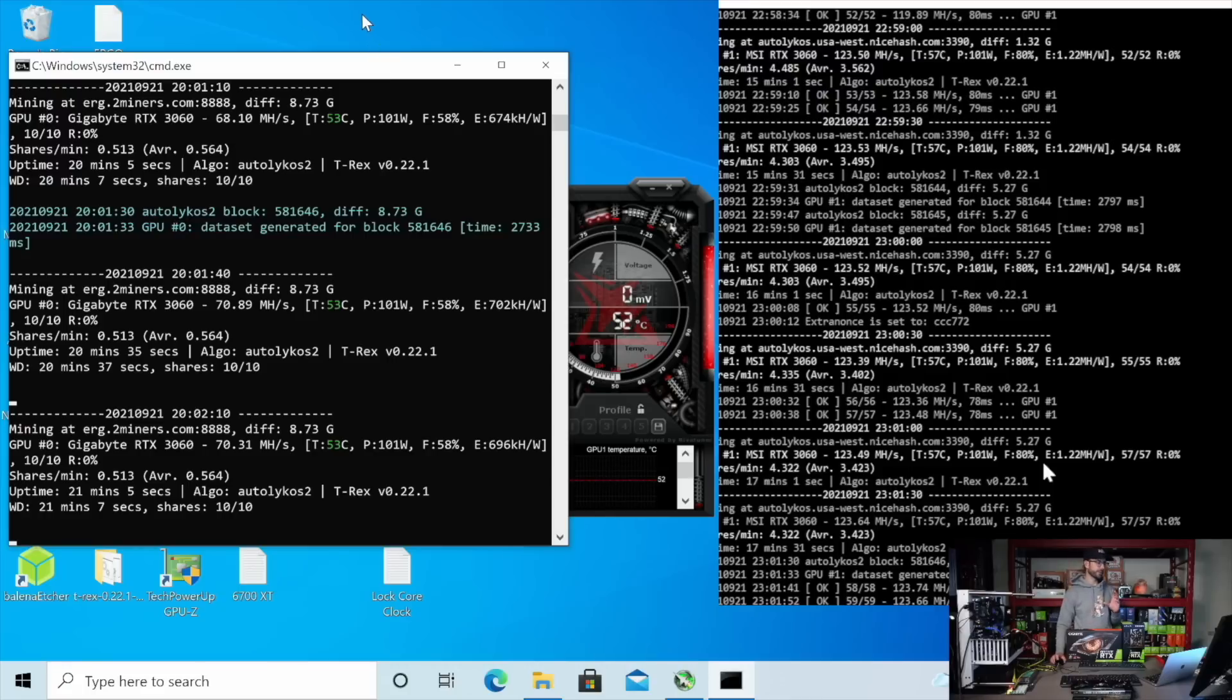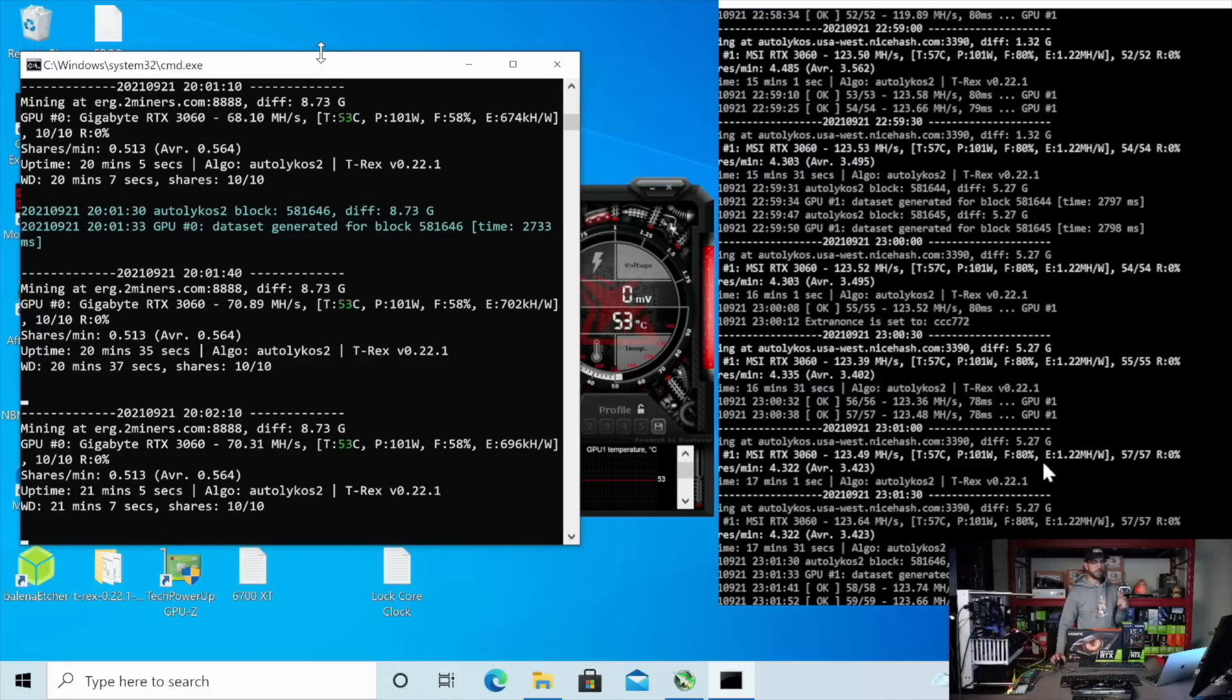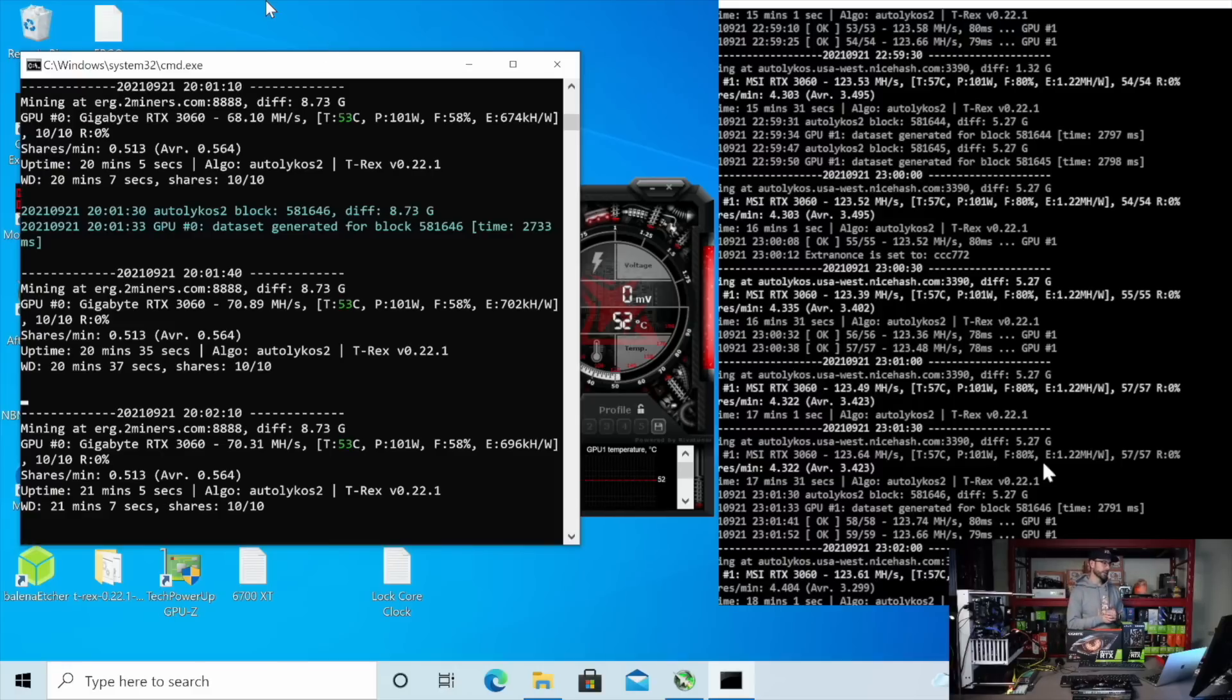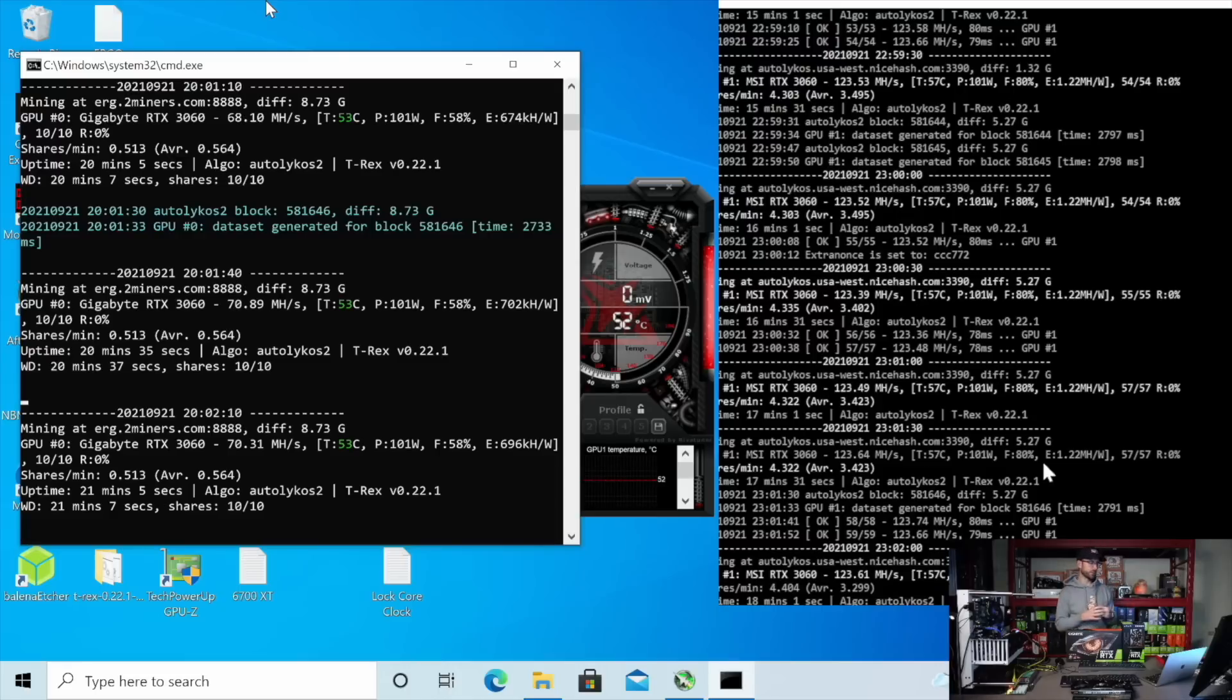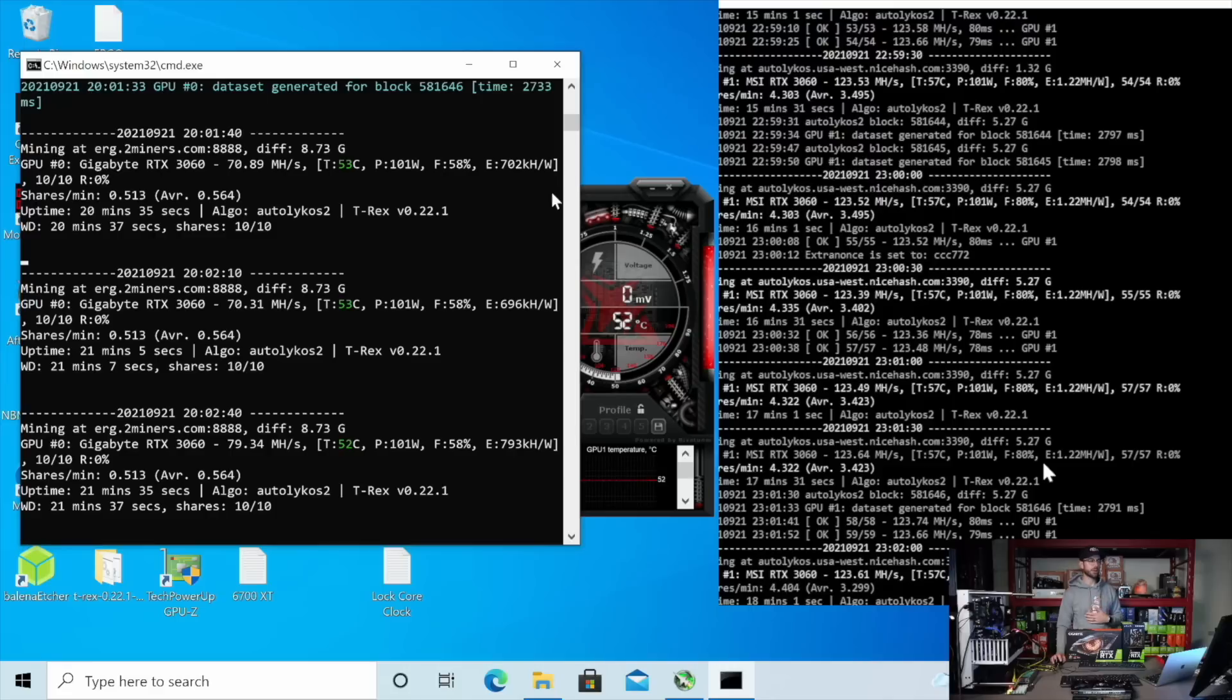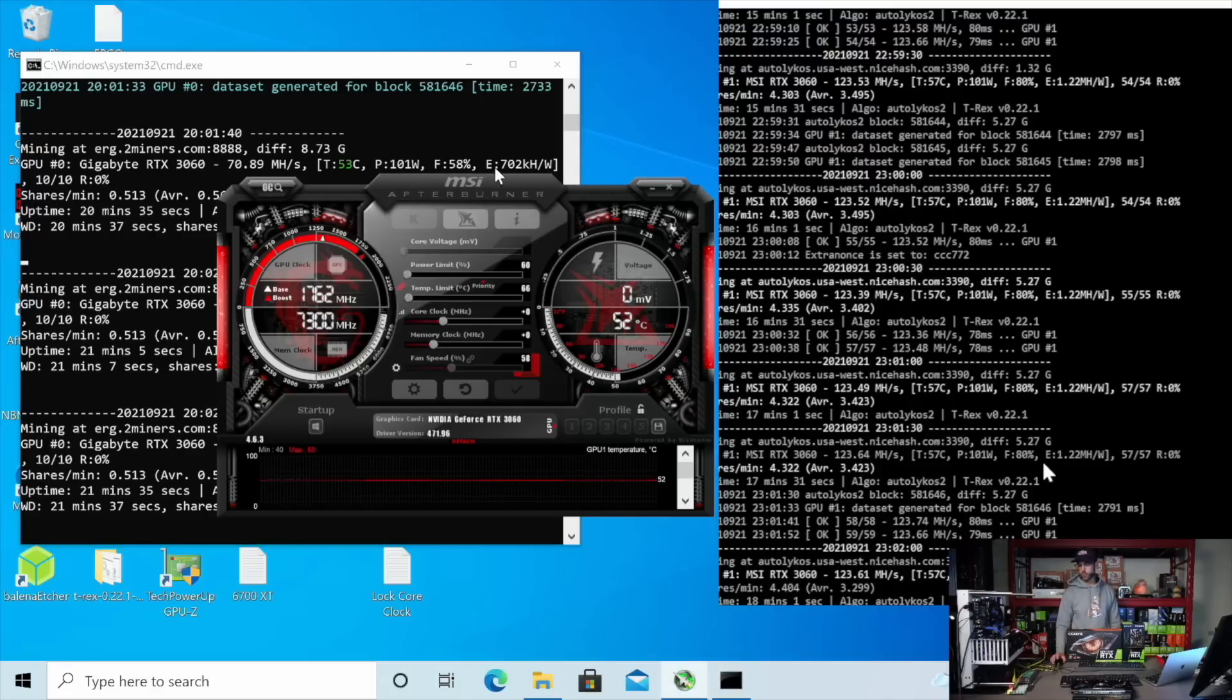So Ergo is a funny one. And I even ran T-Rex miner with the LHR argument that works on Ethereum to give you 70% of the hash rate, but it does not work on the Autolykos algorithm that Ergo uses. So we're stuck getting about 104 megahash when you run this GPU stock. And you can already see that megahash going up and it'll go back up to what we ran stock before.